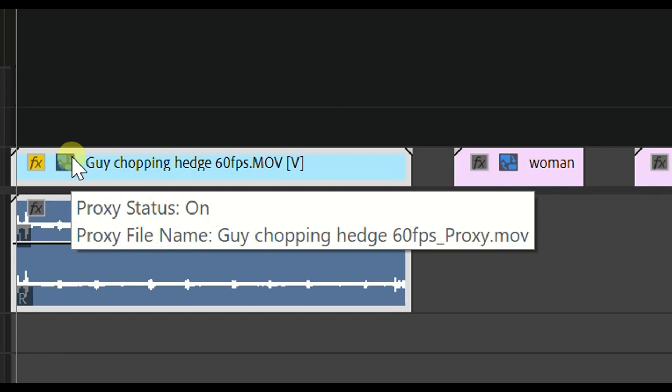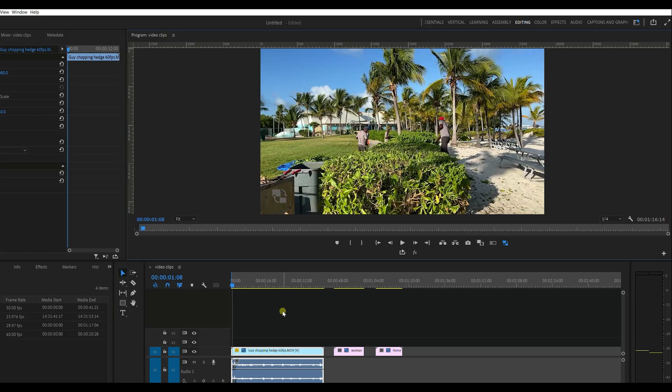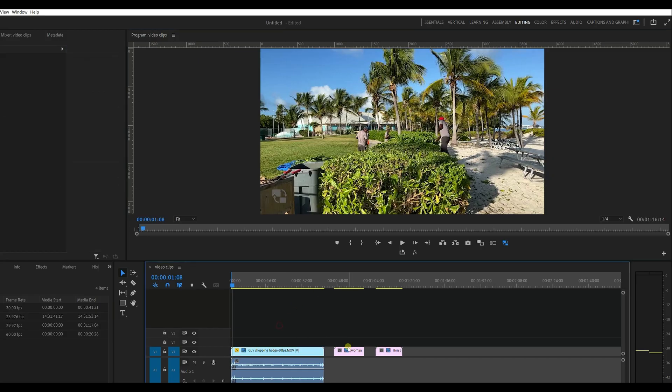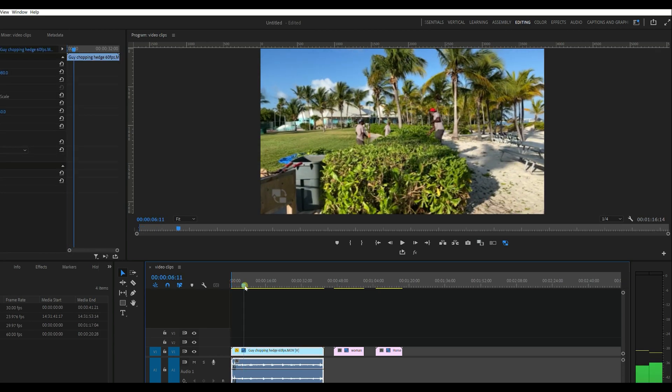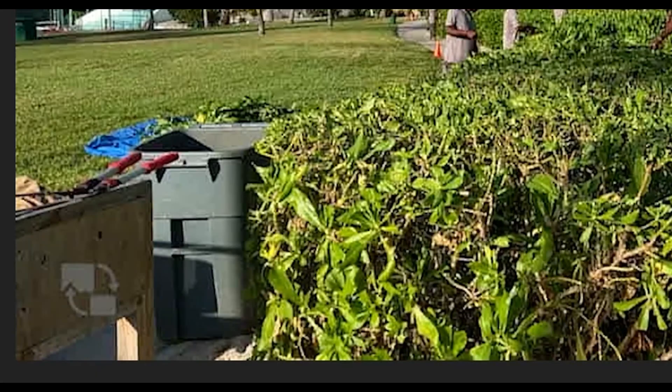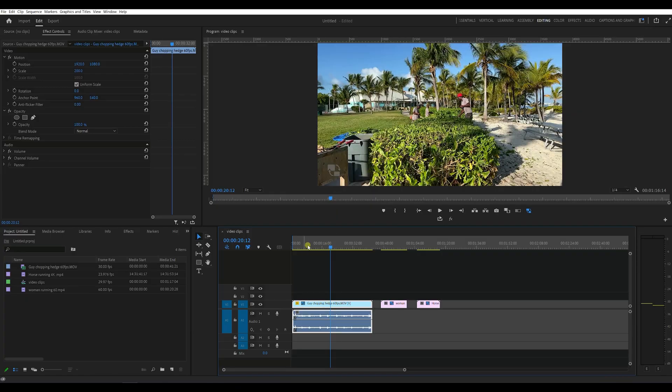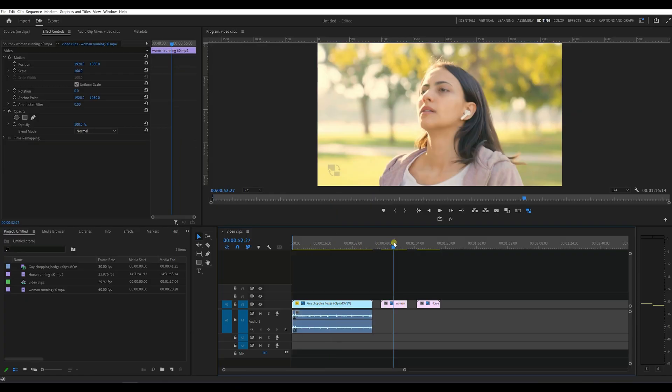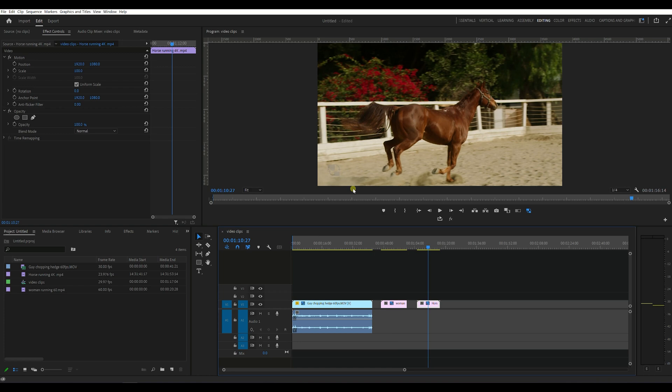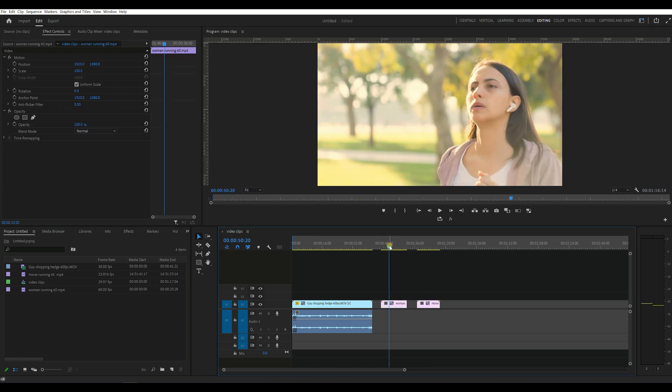And it says proxy status on. So now these files here, the ones that we created a proxy for, and you see here there's a watermark here too. That's why we chose it. I can tell straight away now when we're editing this I'm working with the proxy files.